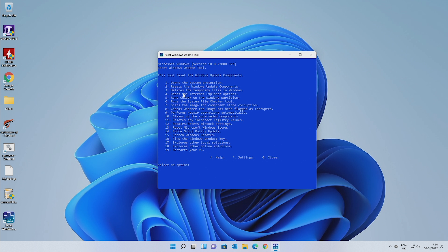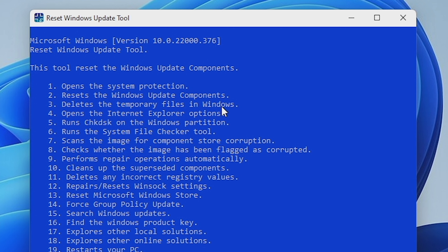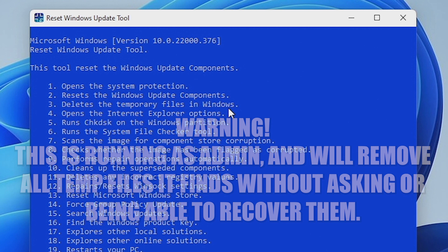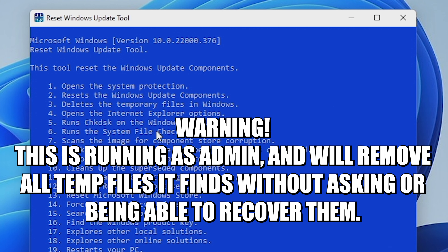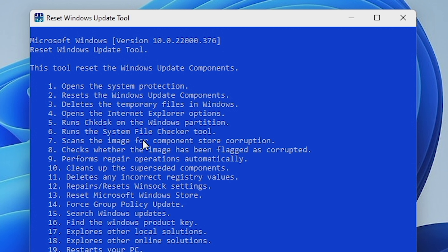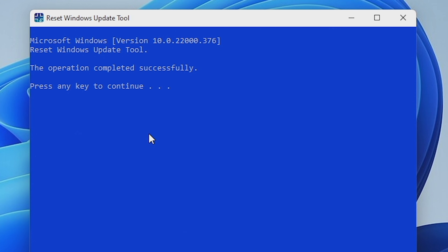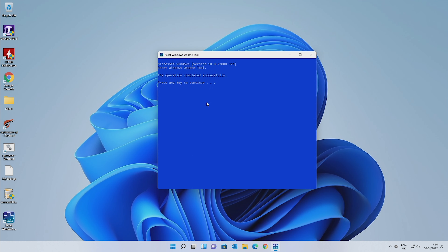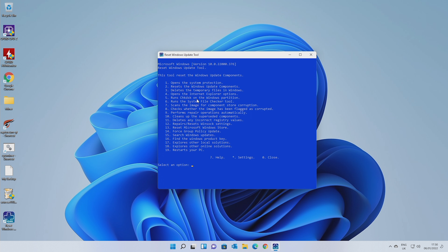Some of the problems we get with Windows involve temporary files. Before we go ahead and do number three — which is deleting the temporary files in Windows — do be reminded that this is running as an administrator. This will remove all temporary files that are not in use with the system, and these will basically be gone permanently — not into the Recycle Bin. So we're going to do three, and as you can see it just goes through and that's it, done. There's no interaction at all; it just clears the lot. For most people it's going to be absolutely fine, but just be aware this is running as administrator with no second guesses.